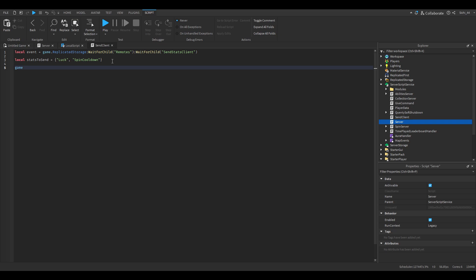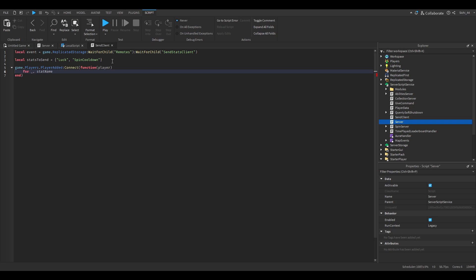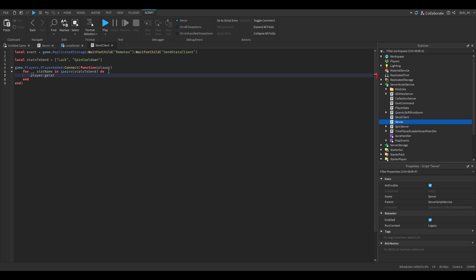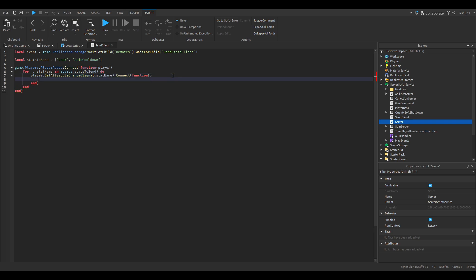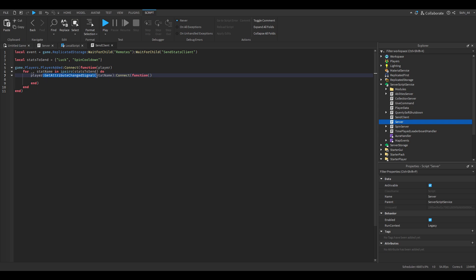Then we make the PlayerAdded event: `game.Players.PlayerAdded:Connect(function(player)`. Inside, we loop: `for _, statName in ipairs(statsToSend) do`. Then: `player:GetAttributeChangedSignal(statName):Connect(function()` — so for every stat name in the table, it listens to the attribute change signal, and when it changes, it connects the function to send the client the updated data.